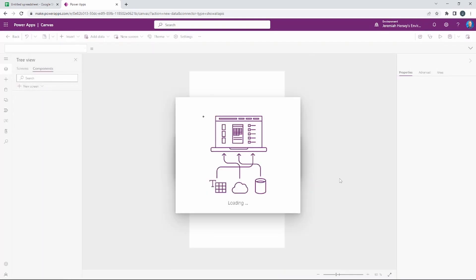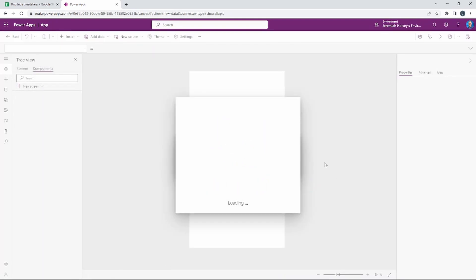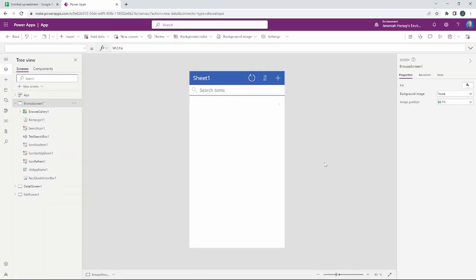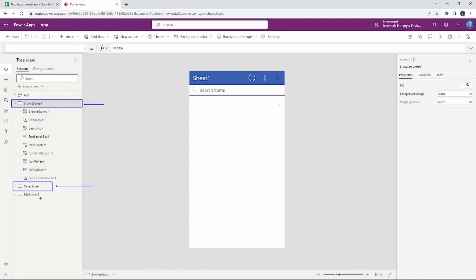This is the wizard app working — it's going to build a fully functional application for us. We can enter data directly into the sheet. On the left-hand side we have several screens: the first is the Browse screen, which lets you see all entries in your Google Sheet; next is the Detail screen; and finally the Edit screen, which allows us to edit information in the Google Sheet directly from our Power App.